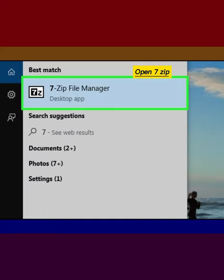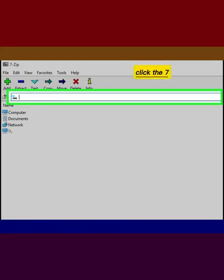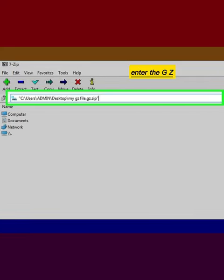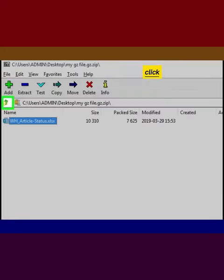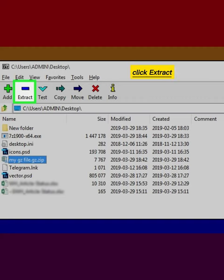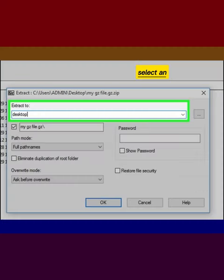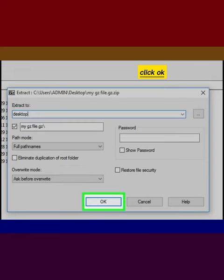Open 7-Zip and click the 7-Zip address bar. Enter the GZ folder's address and click the folder icon. Click Extract, then select an extraction destination and click OK.